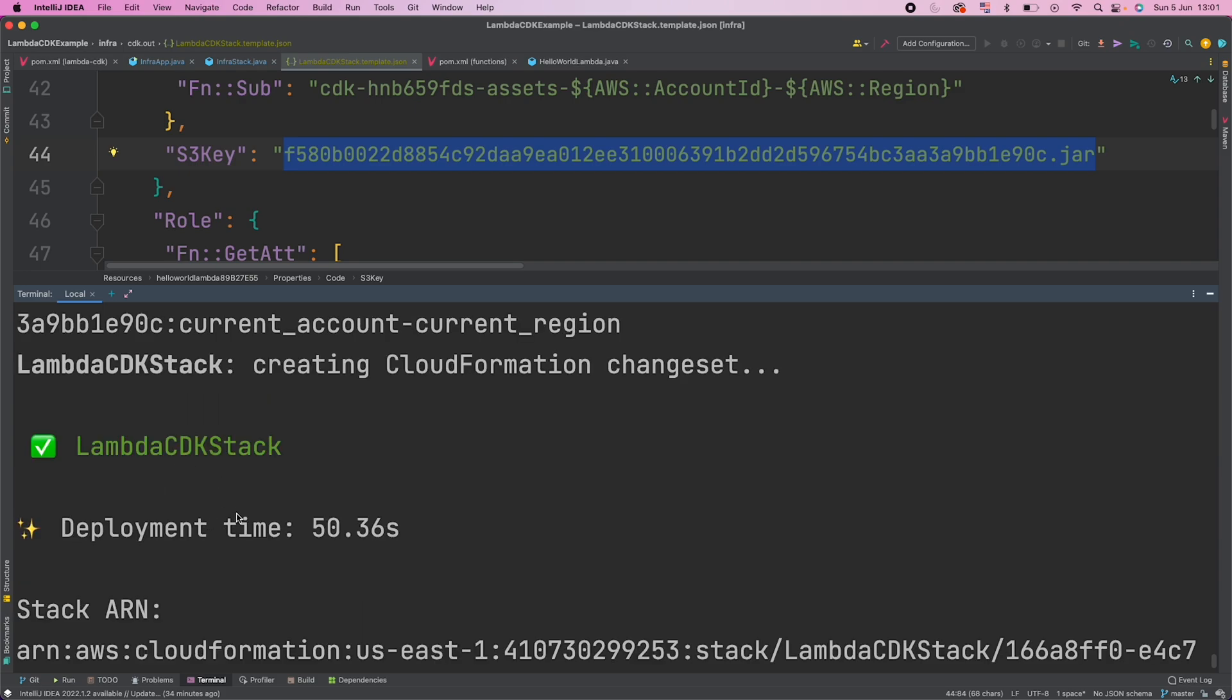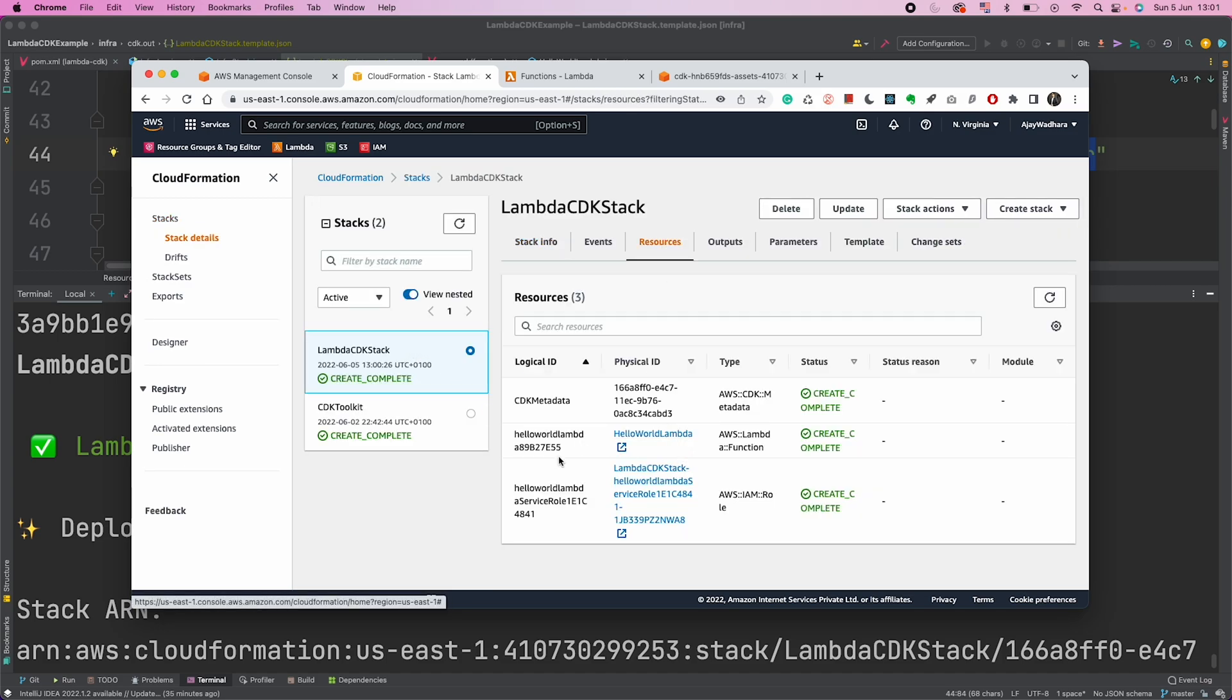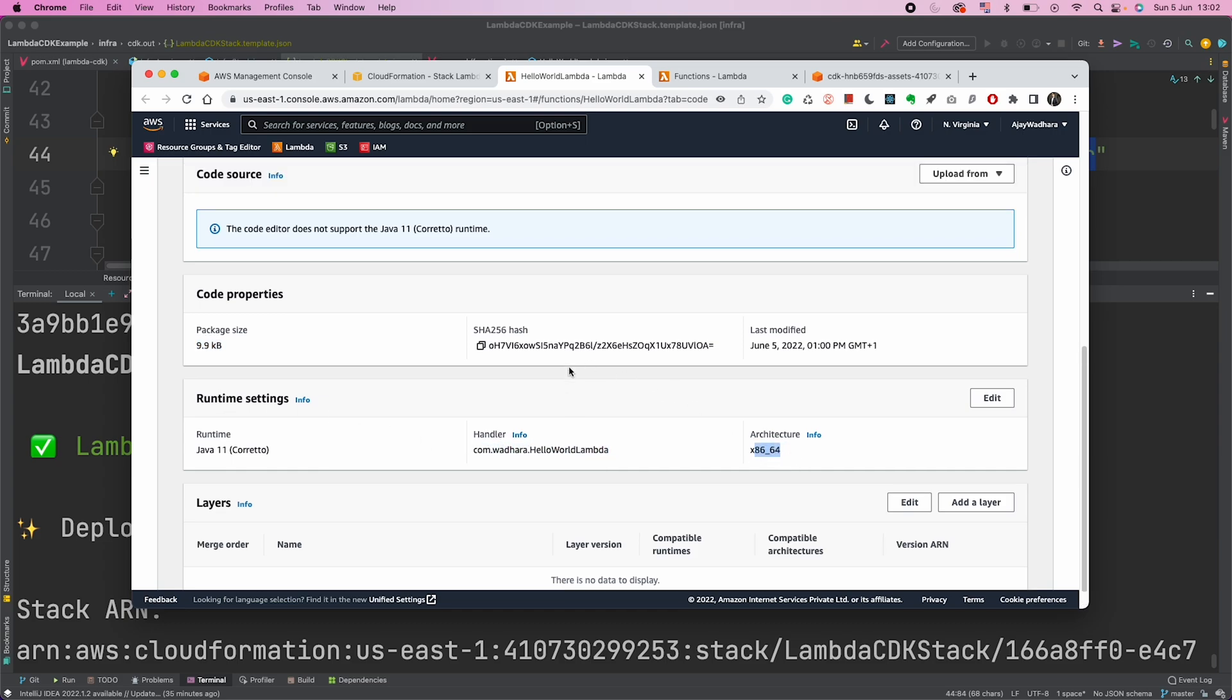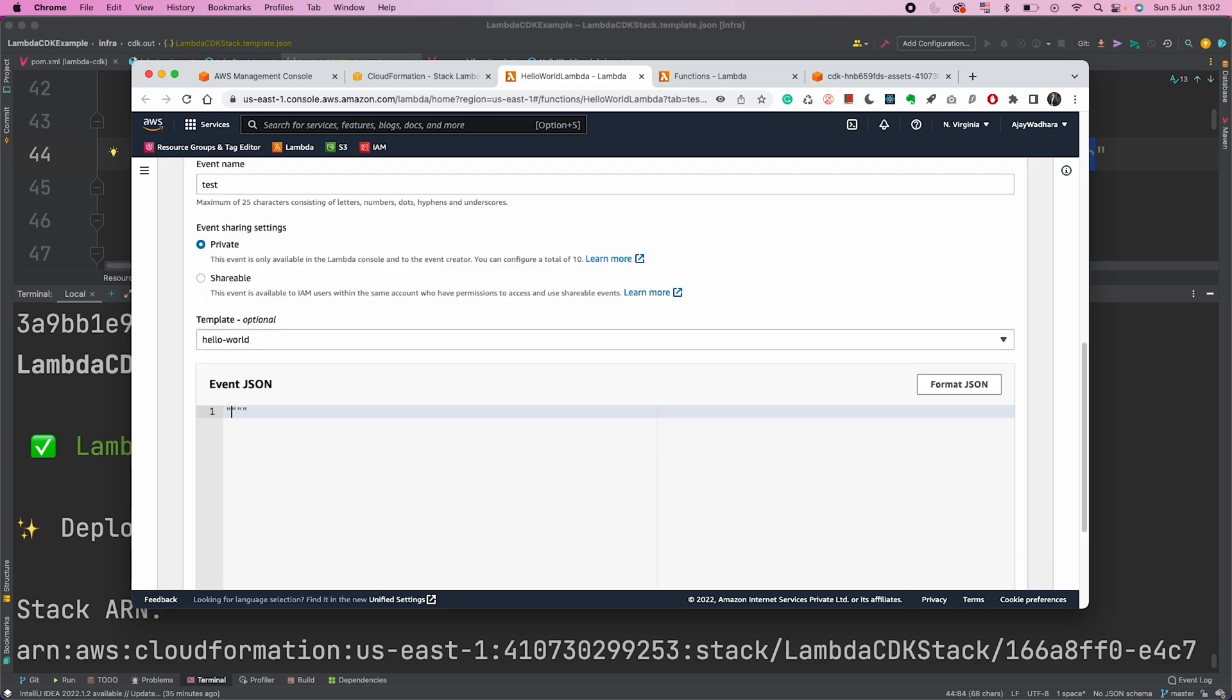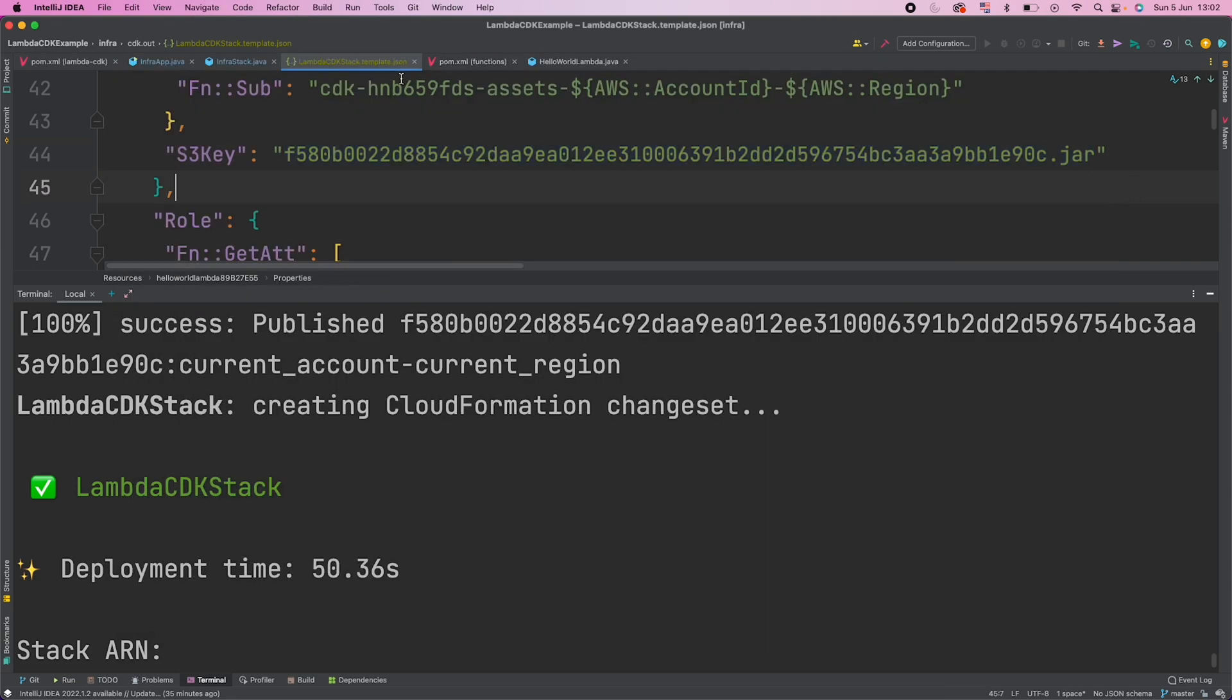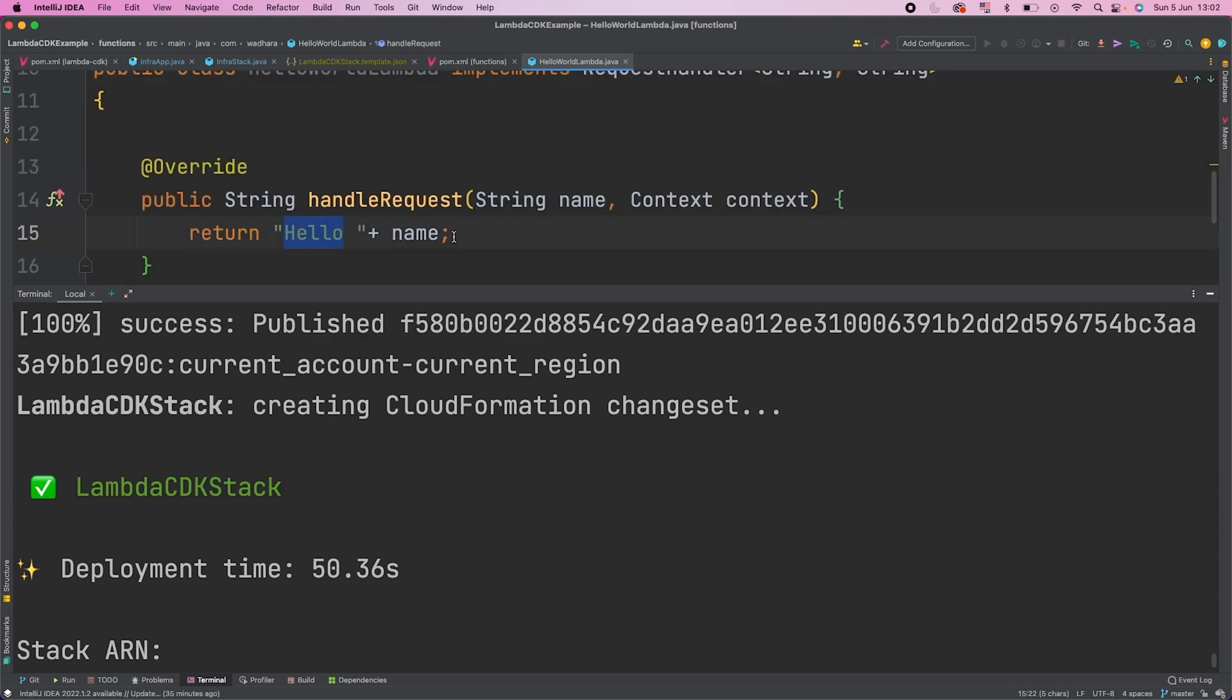I will go to my CloudFormation now and I have this Lambda CDK stack now. If you see the resources I have this HelloWorldLambda and if I click here I will go to this Lambda function. So you can see this is my HelloWorldLambda, code properties. If you see here the package size is this and the runtime settings as we specified in our code. If we want to now test our Lambda function, let me go to test here. I will pass a string value, let's say Ajay, and call test here and you can see Hello Ajay here. Why? Because in our HelloWorldLambda, we specified hello space name.